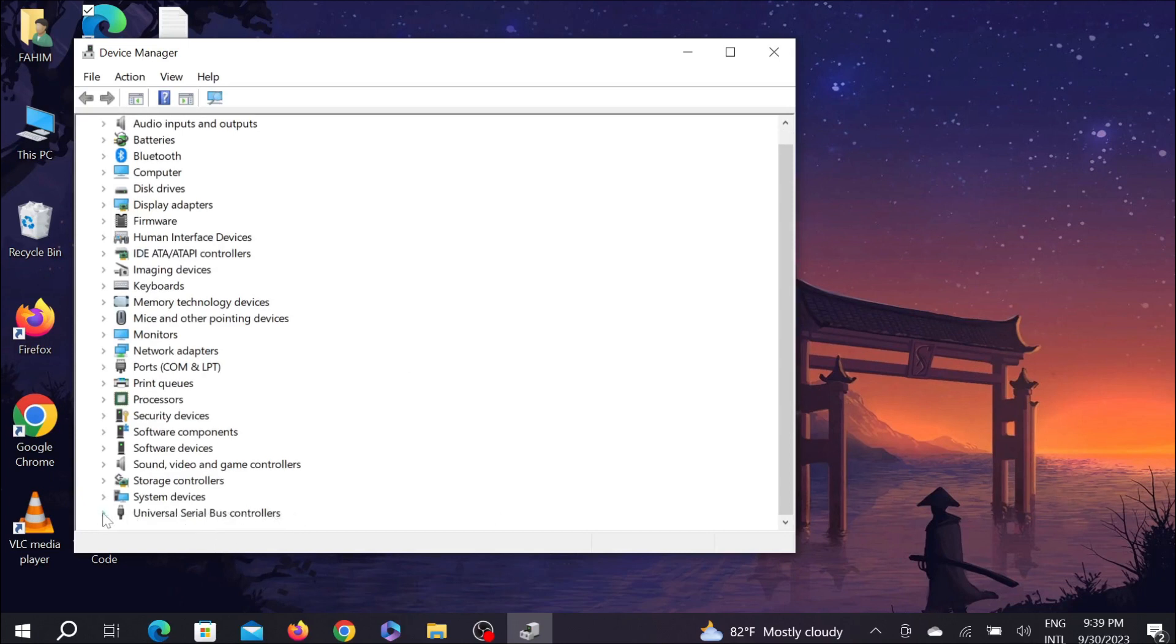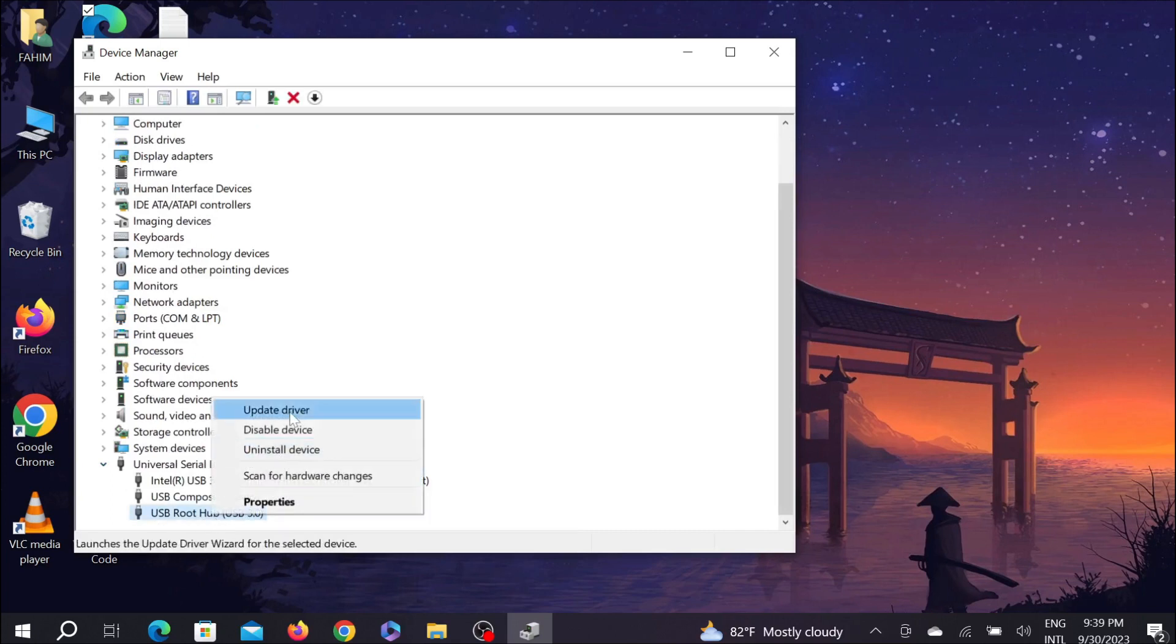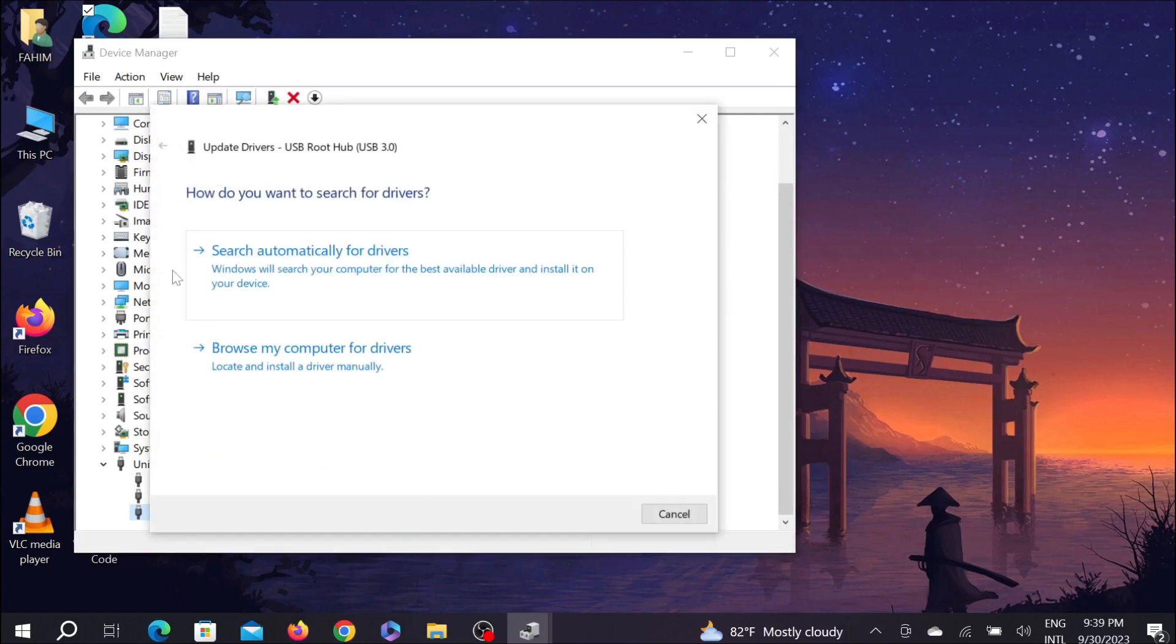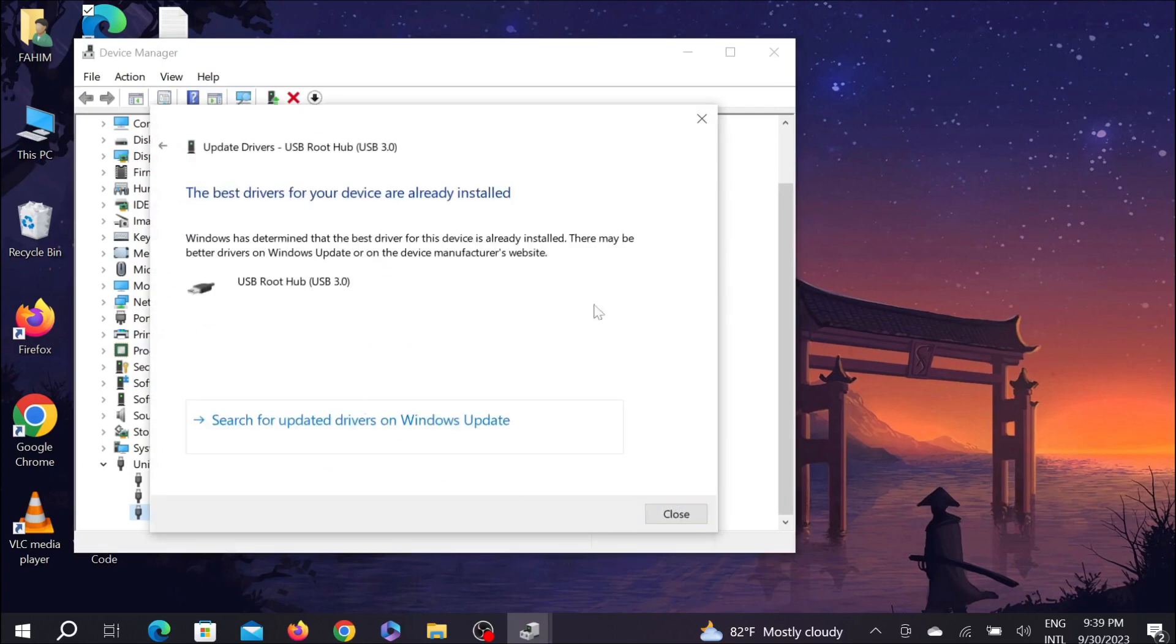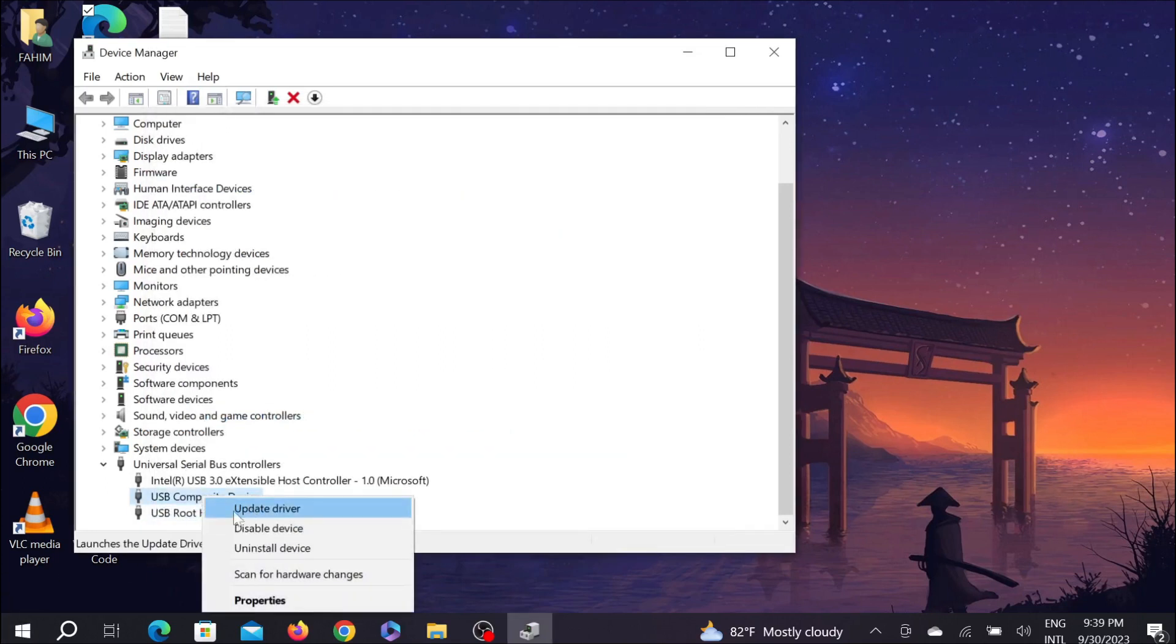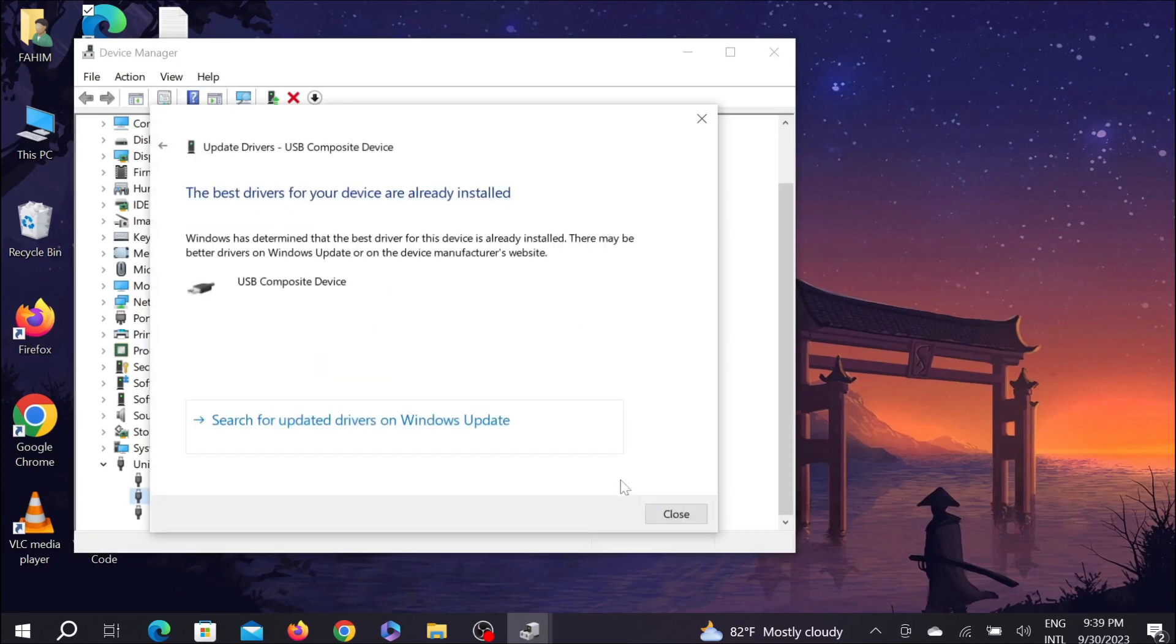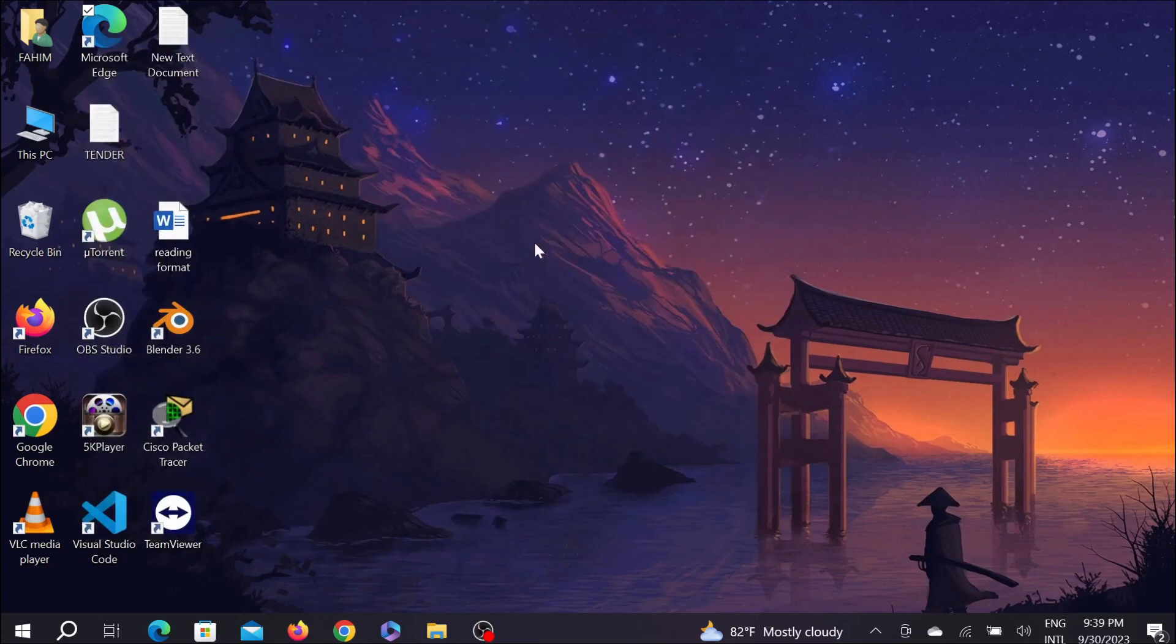Just expand that option. You can see the USB root hub option, right click it and select update driver, and select scan automatically for the drivers. It will automatically scan for the best driver, but if you already installed it, it will not install it again. And do the same things for the USB composite driver. Right click it and update driver and search automatically for the drivers. And close it and close this one again.